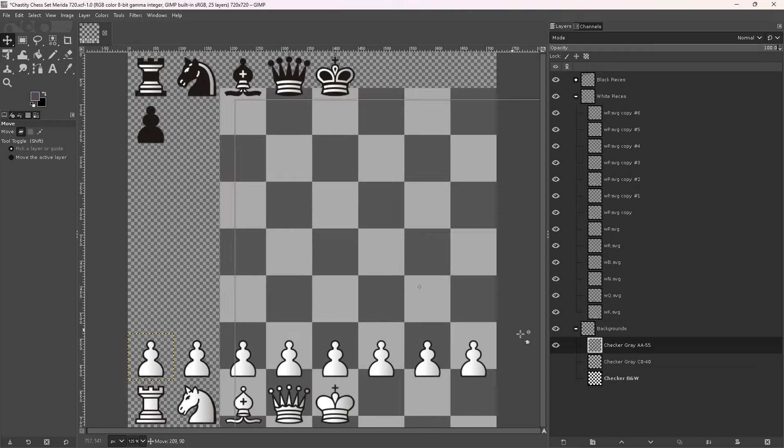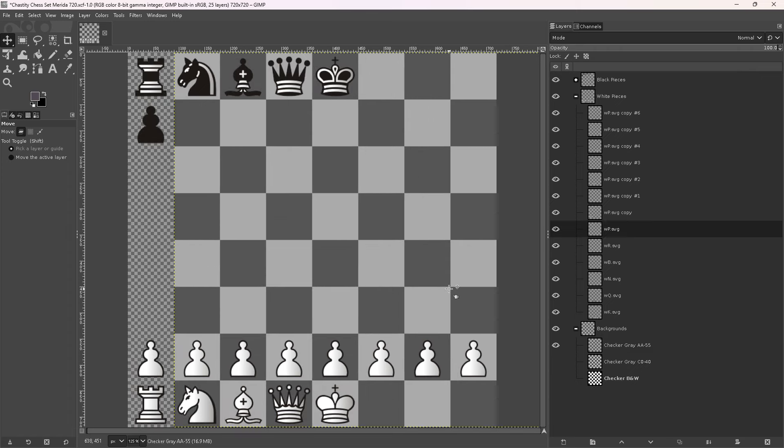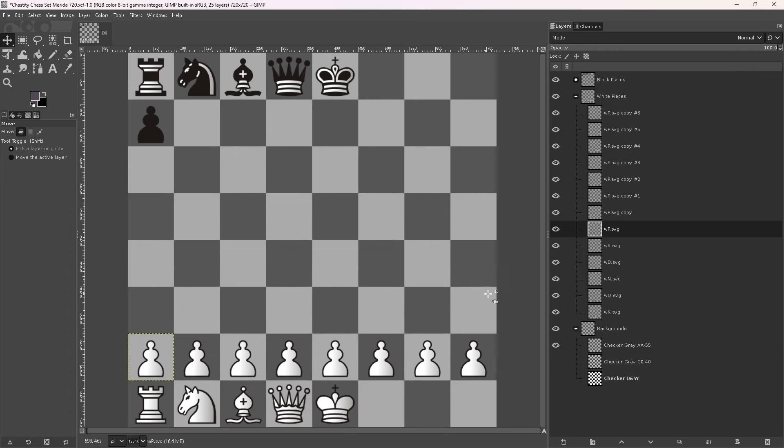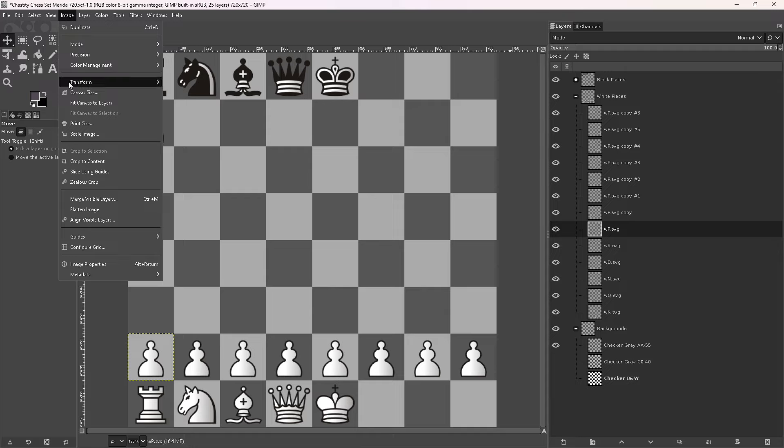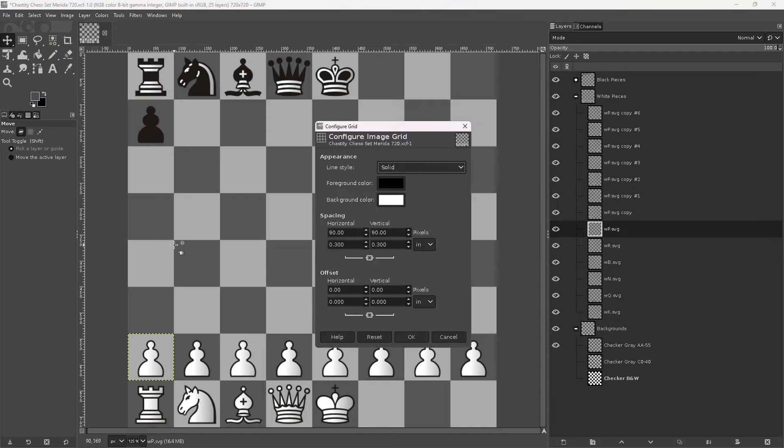You see, each chess piece is actually a layer, and so are the backgrounds. I can move the background around here. Now here's what you have to understand - this image here is 720 by 720 pixels exactly, and this is important.